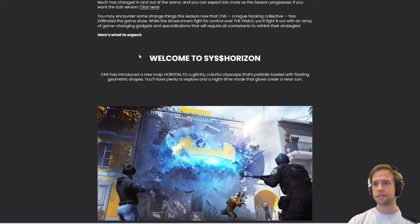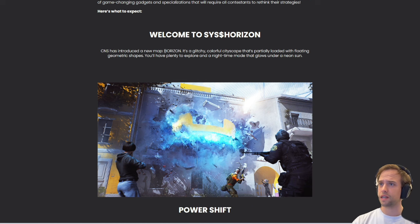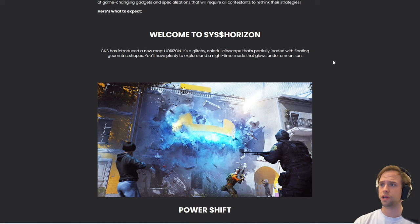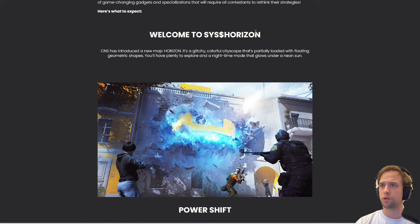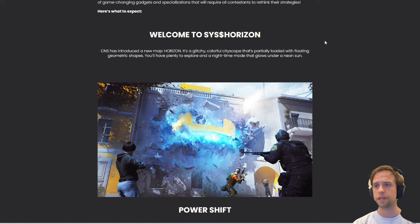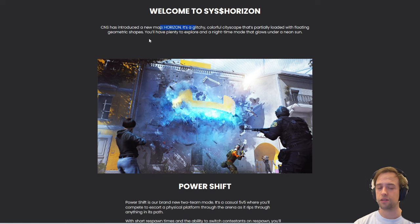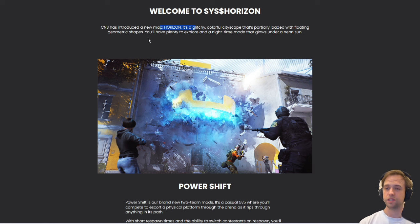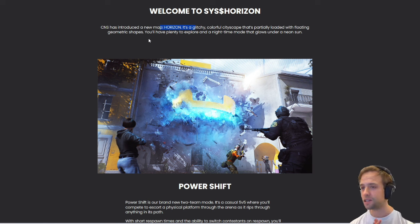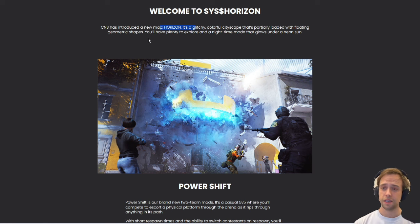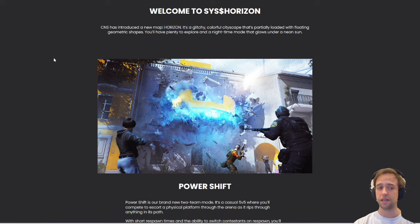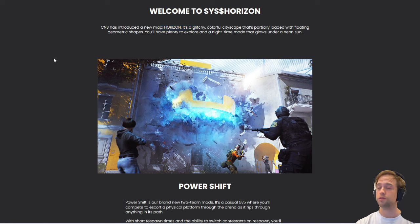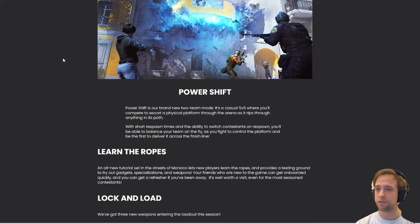Welcome to CNS Horizon. CNS has introduced a new map, Horizon. It's a glitchy, colorful cityscape that's partially loaded with floating geometric shapes. You'll have plenty to explore and a nighttime mode that glows under a neon sun. It looks absolutely incredible, insane. The glitch kind of theme they're going for is crazy. It's all close quarters, so it's looking absolutely crazy.